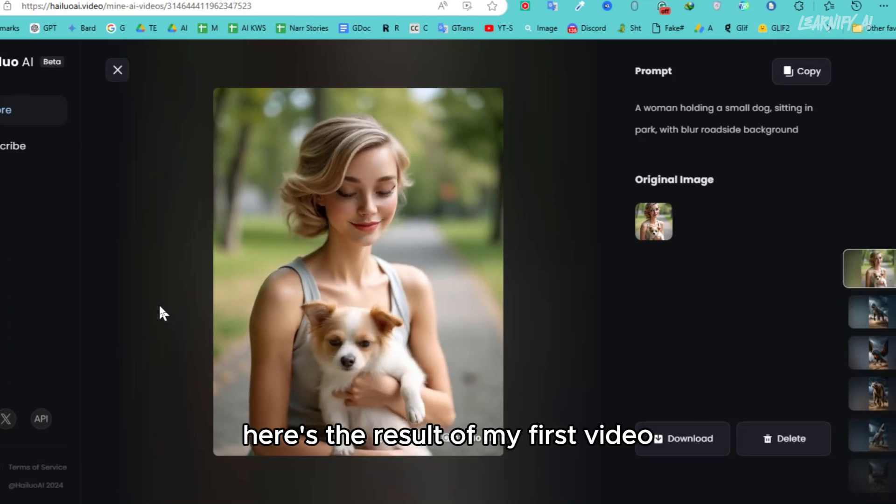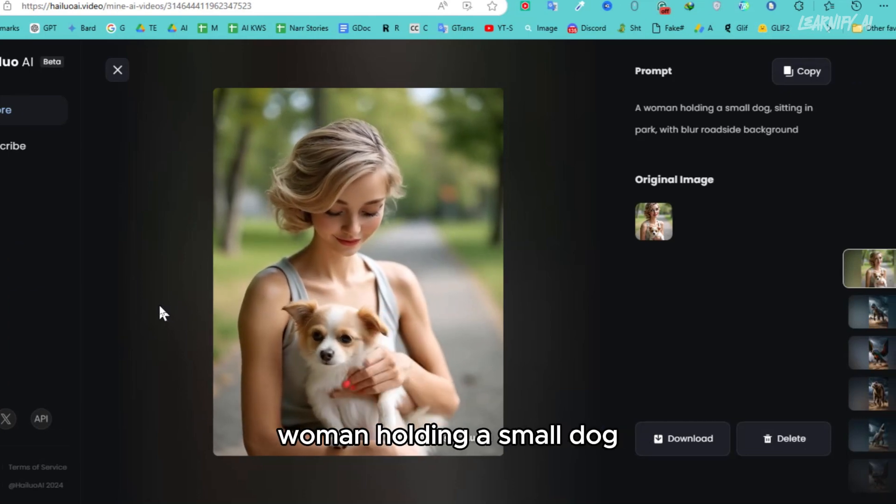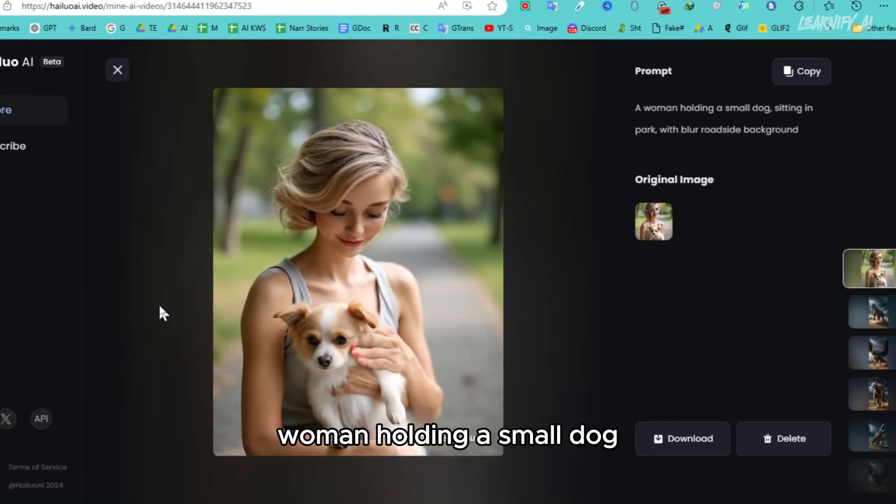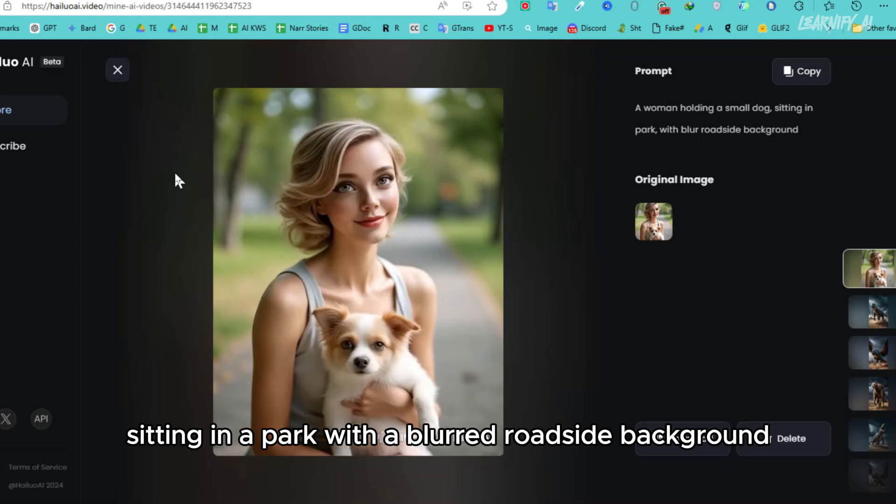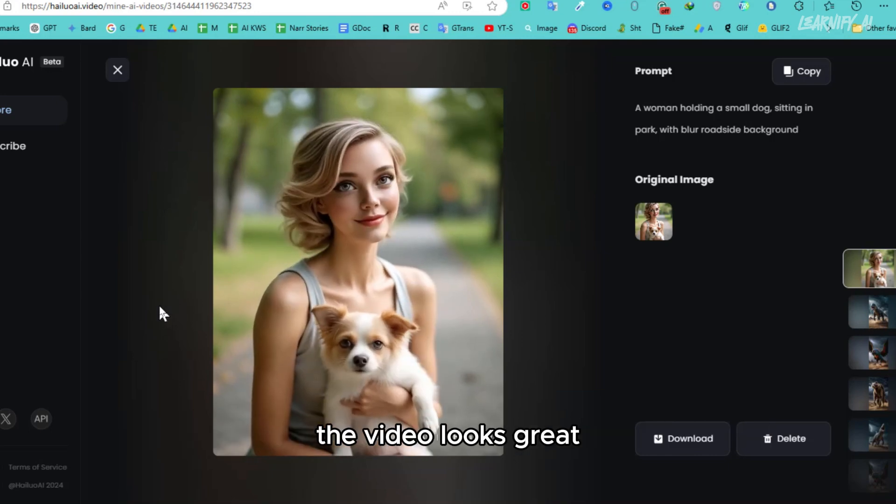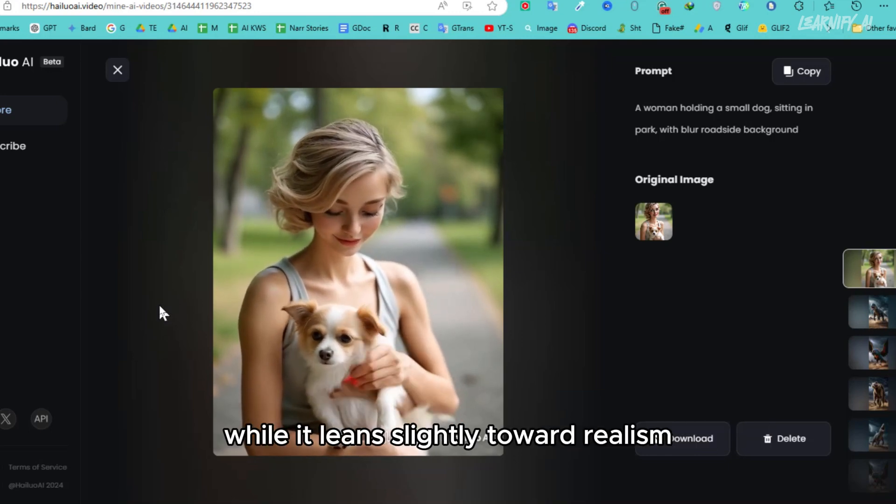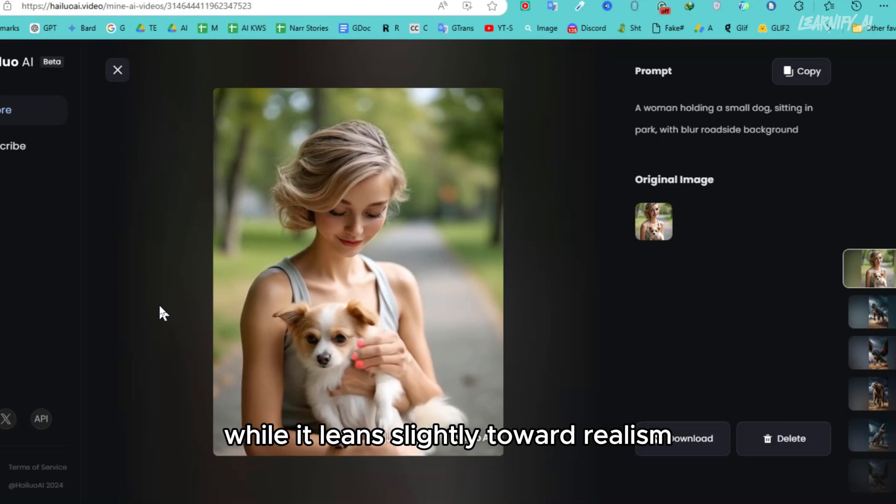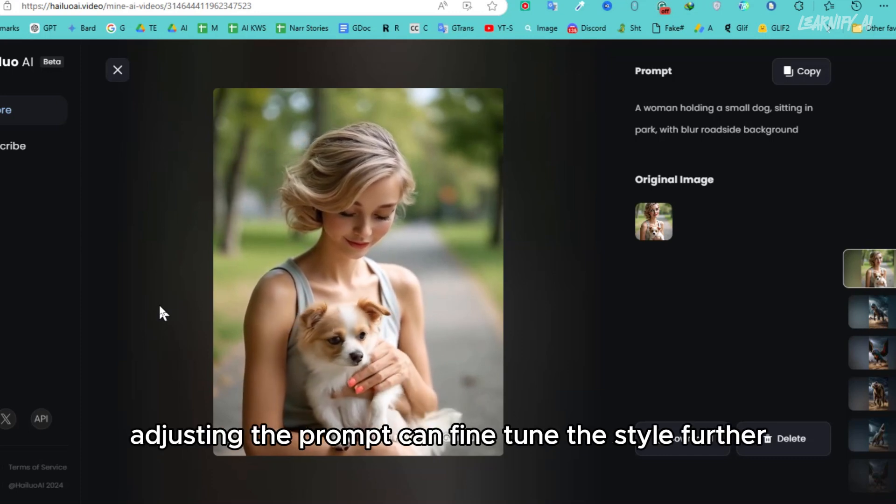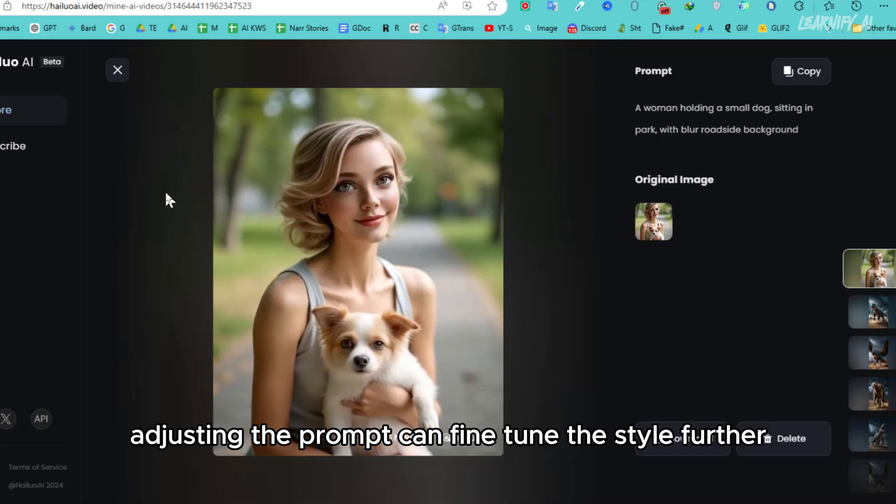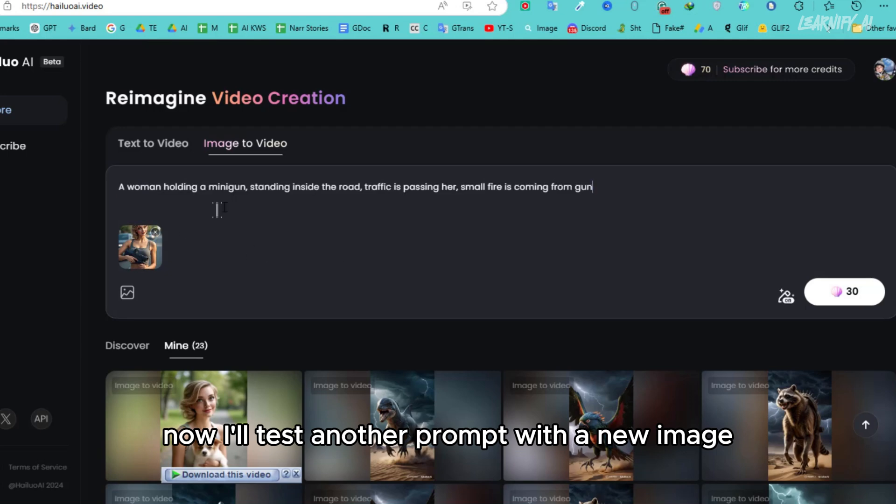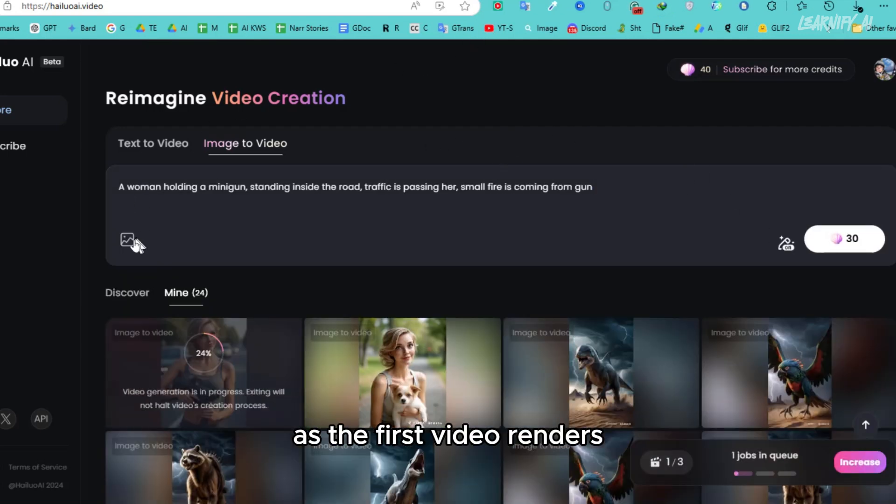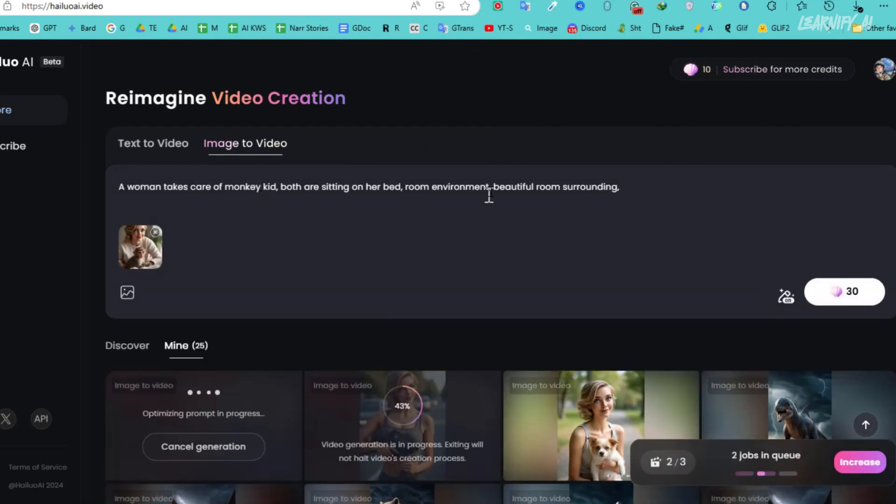Here's the result of my first video: a woman holding a small dog, sitting in a park with a blurred roadside background. The video looks great, though the camera isn't moving or zooming. While it leans slightly toward realism, adjusting the prompt can fine-tune the style further. Now, I'll test another prompt with a new image. As the first video renders, I'll queue up another to save time.